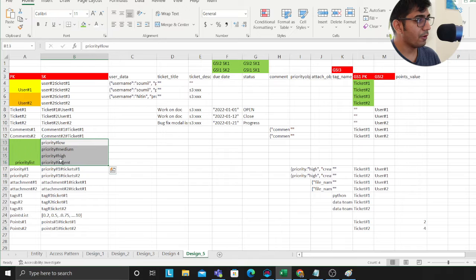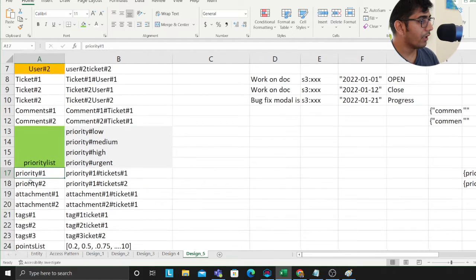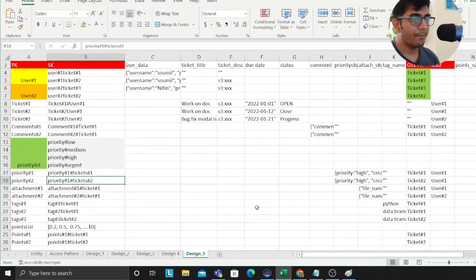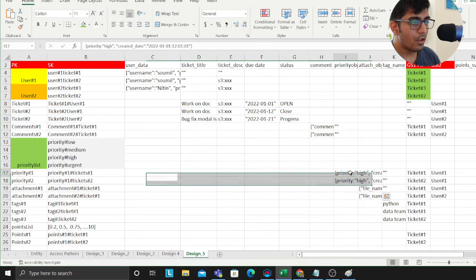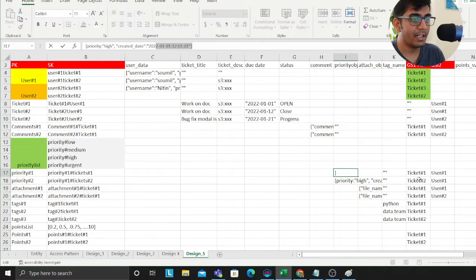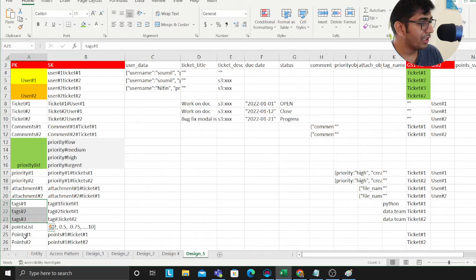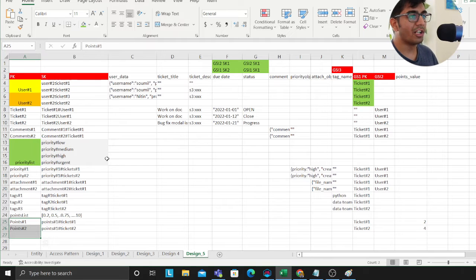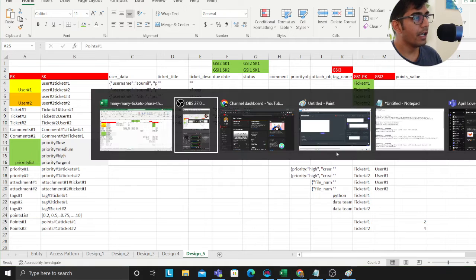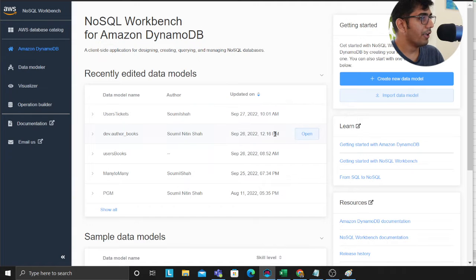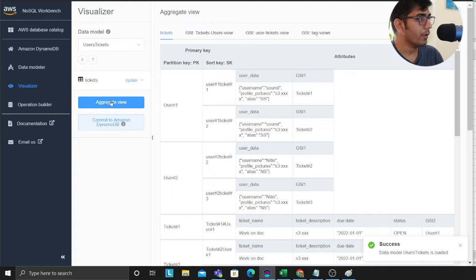For priority: users can select a priority from a dropdown, and I assign it to the ticket. Priority one maps to ticket one, priority two to ticket two — each ticket has a priority. I'll have a priority entity defining data attributes like what the priority is, when it was created, and who created it. The same logic applies to tags and sprint points. After performing this exercise I wrote down my GSIs and LSIs in a spreadsheet, and then I used a tool called NoSQL Workbench to model everything.